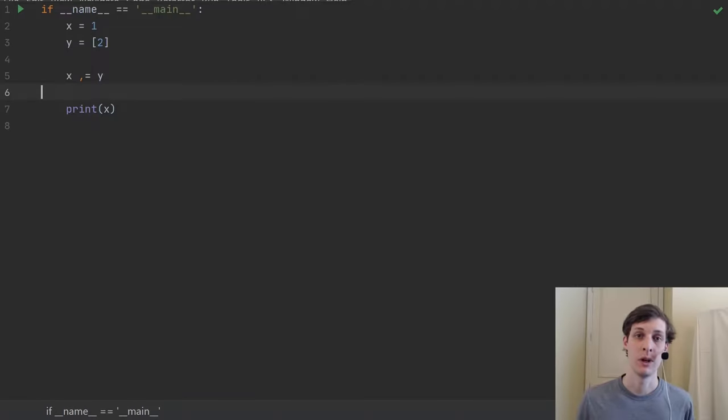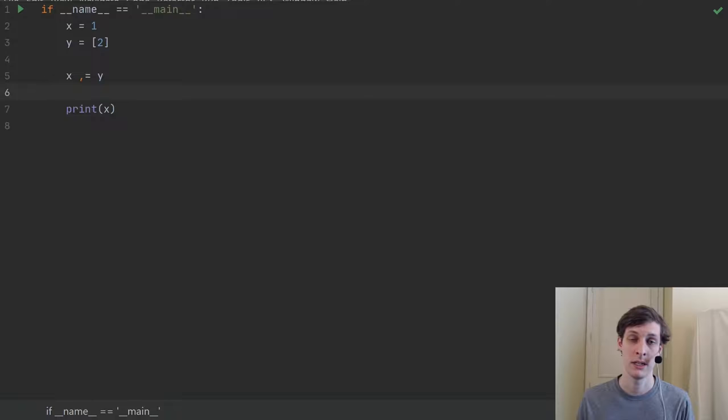What's up everyone? James Murphy here from mCoding, back with another video on Python weirdness. Do you know what the comma equals operator does in Python? If you know the answer to this trick question, let me know down below in the comments. Otherwise, here are some choices.